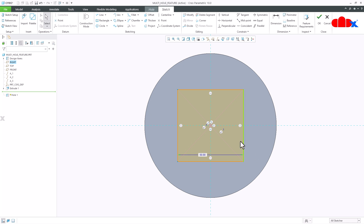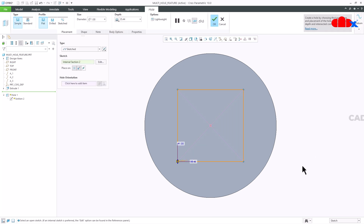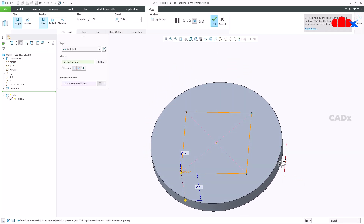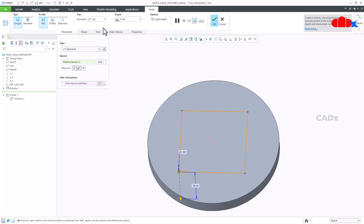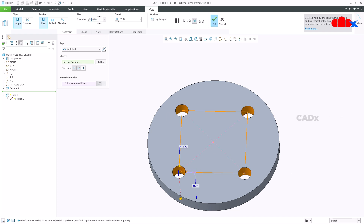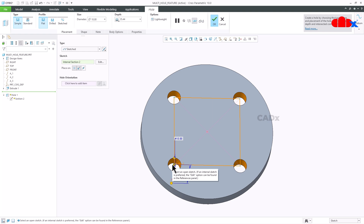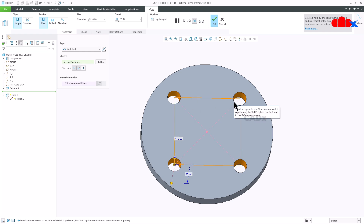I have created a center rectangle. I will say OK, and the moment you confirm, it starts adding the holes. I will increase the diameter — let us make it 10. This rectangle has 4 vertices, so you are getting holes at all 4 vertices.